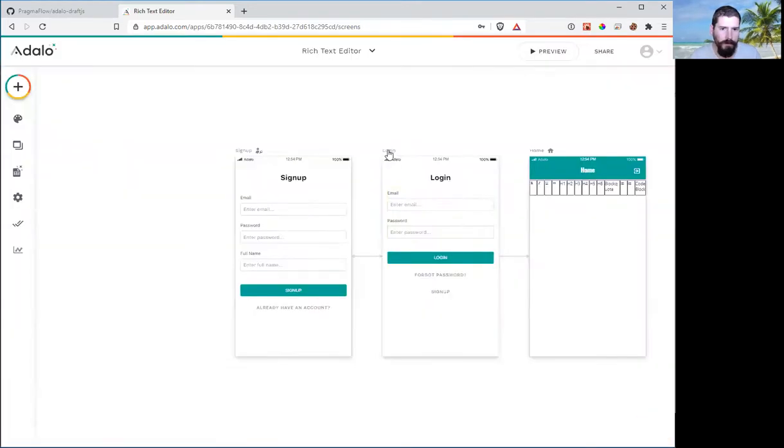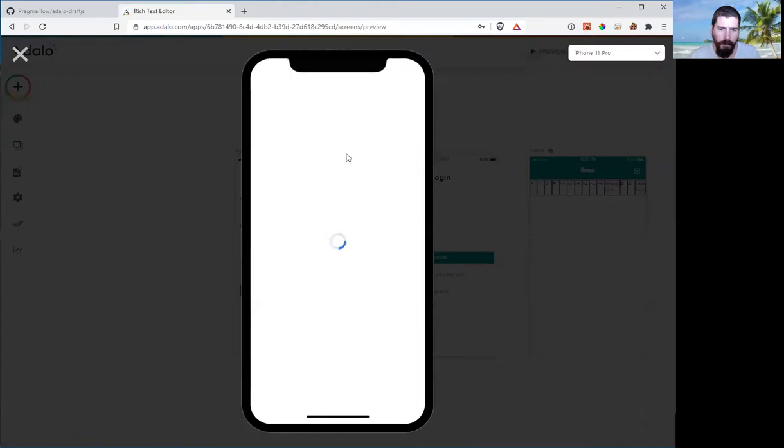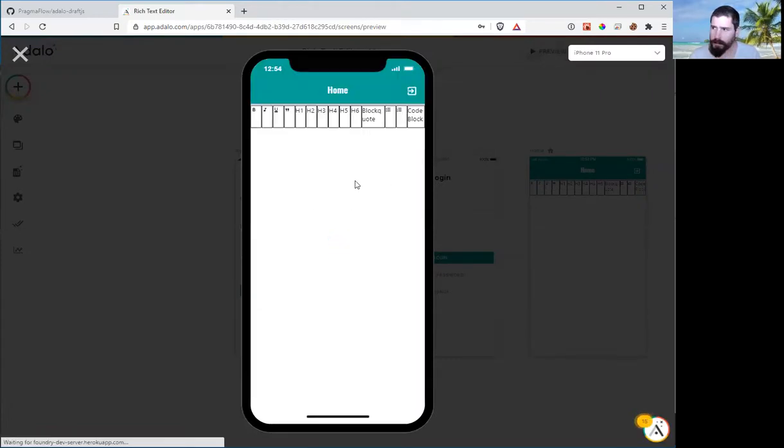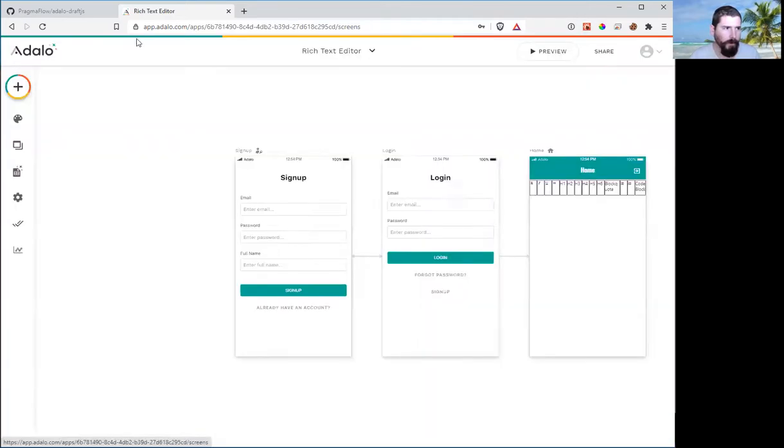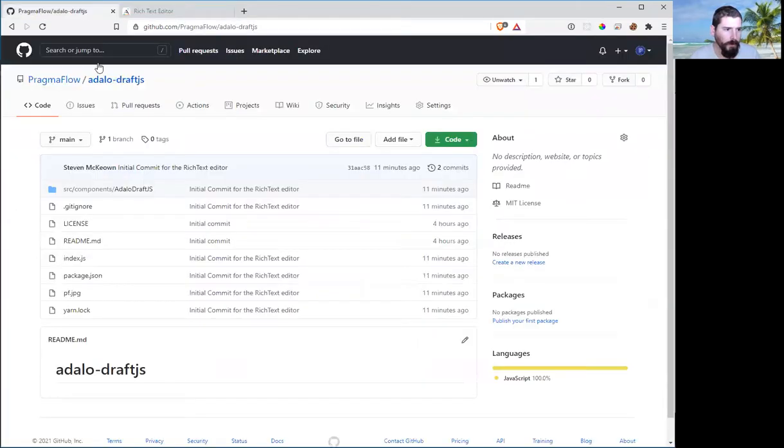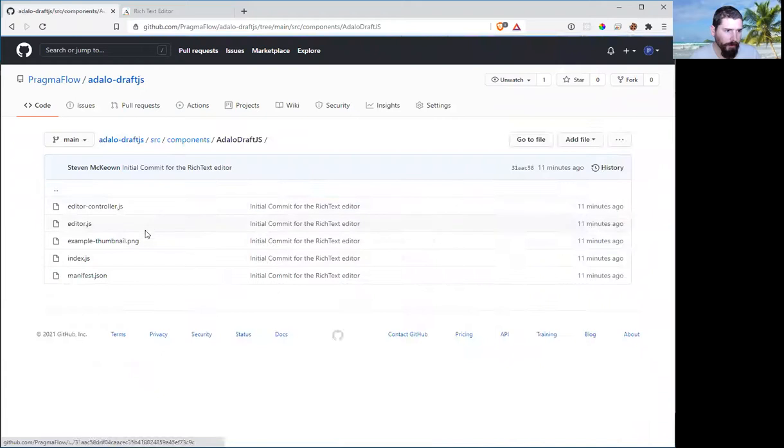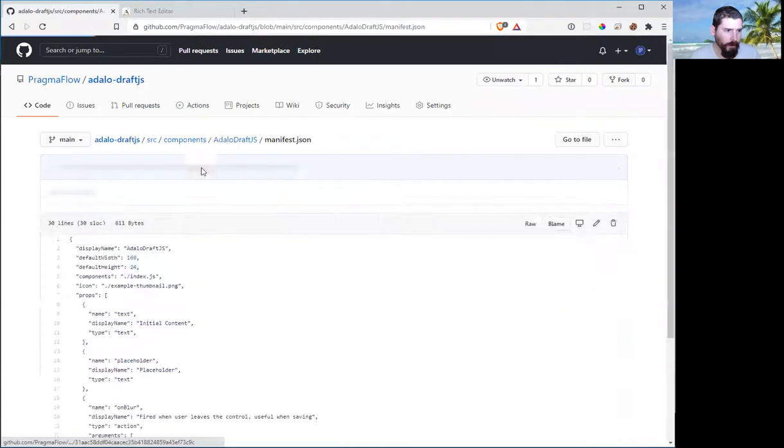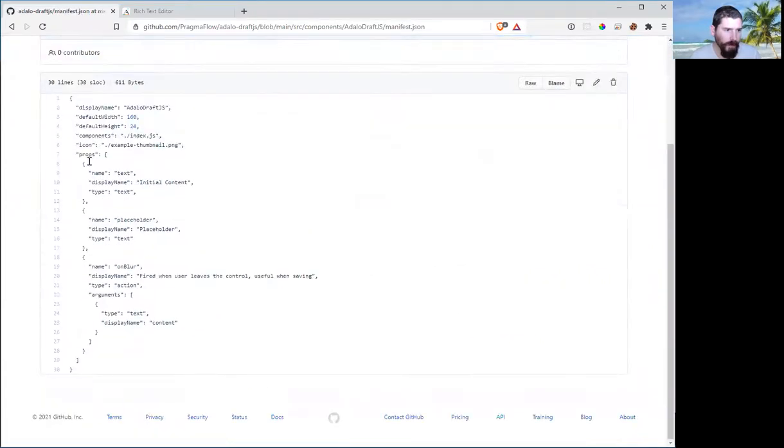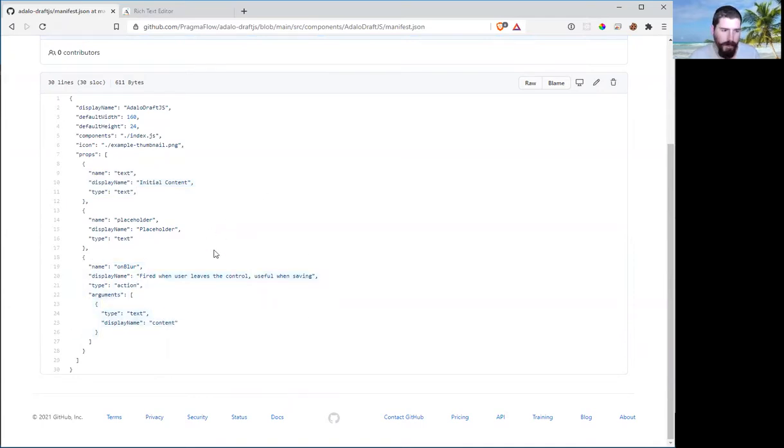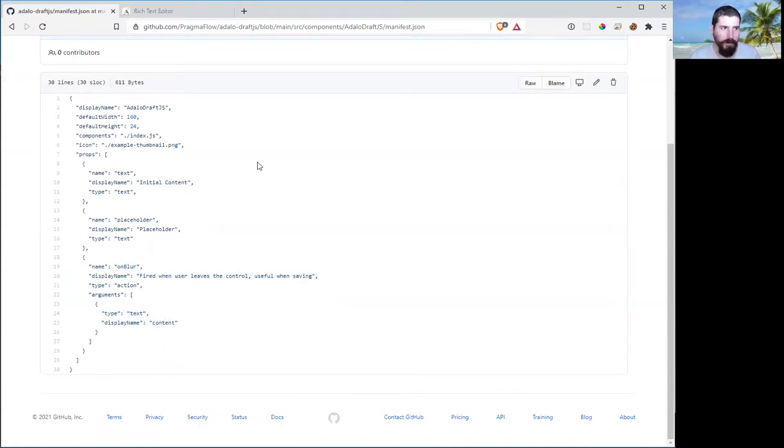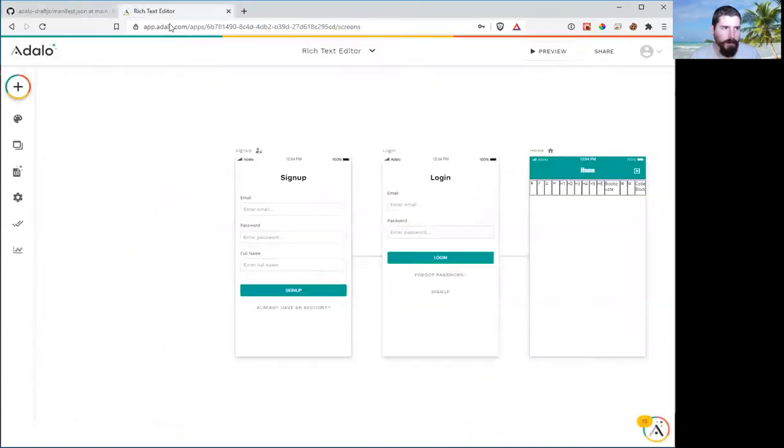So let's close that and now if we run it again, we can see that nothing that we typed is actually persisted because we actually have to wire that up. So the way we wire it up is we have added in an initial contents parameter and we've created an action called on blur that when the user navigates away from the control, this will be fired so that we can grab the content of what they typed.